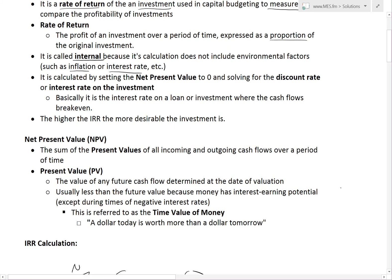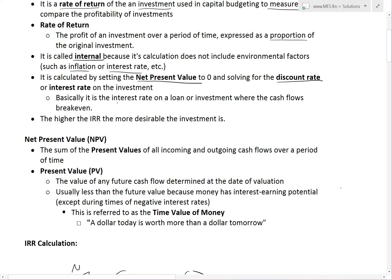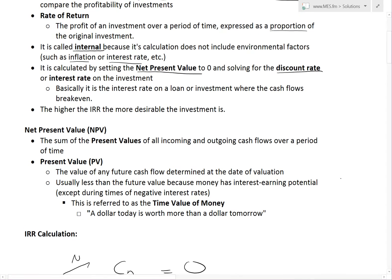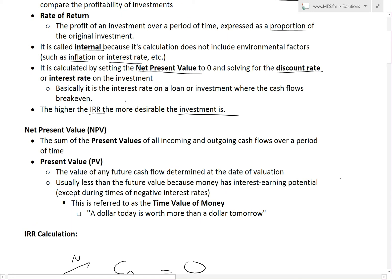IRR is calculated by setting the net present value to zero and solving for the discount rate or the interest rate on the investment. It's basically the interest rate on a loan or investment where the cash flows break even. The higher the IRR, the more desirable the investment is, because it means you are breaking even at a really high interest rate — so you could afford to take a loan even if it has a very high interest rate.